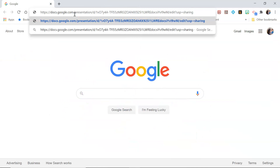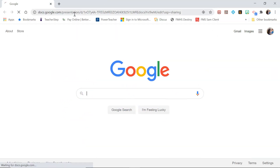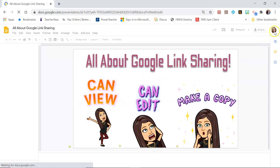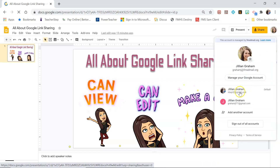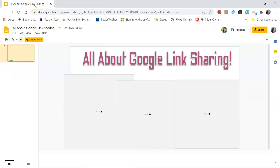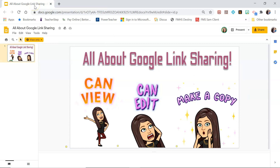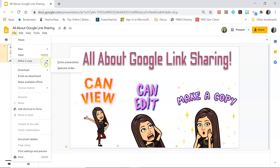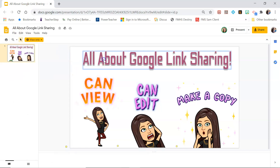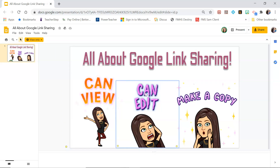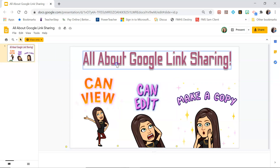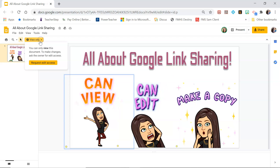Let's say I gave this link to someone and they opened it — I'm going to switch accounts because it's going to open to my school account. This is what they would see if they opened that link: it is can view. Notice how it says "view only." I can still make a copy of this, but I cannot edit — nothing's moving, I can't edit their file because it is view only.